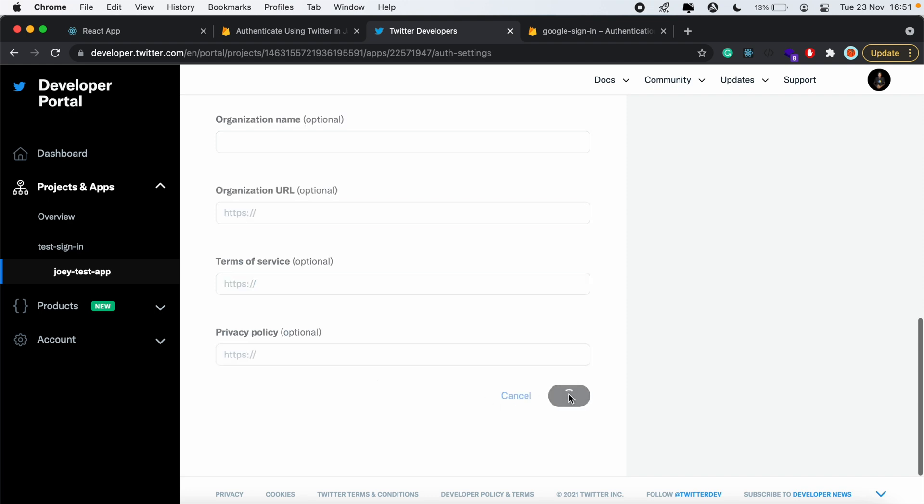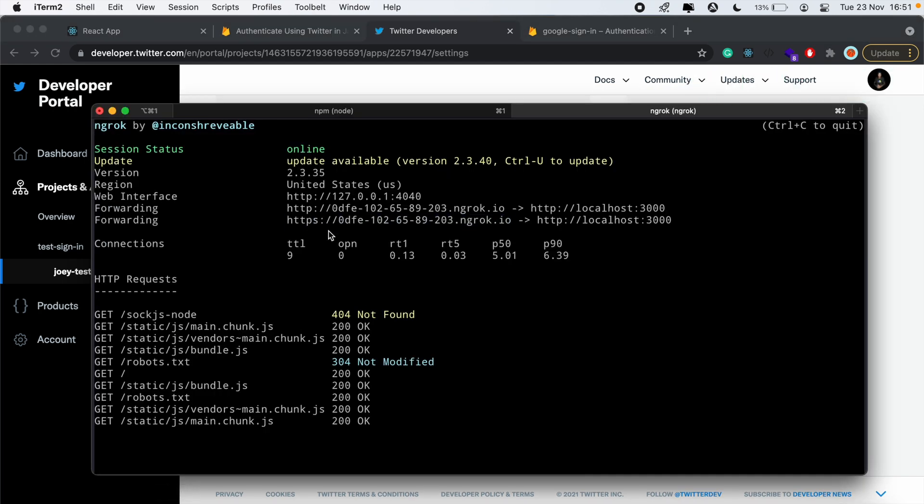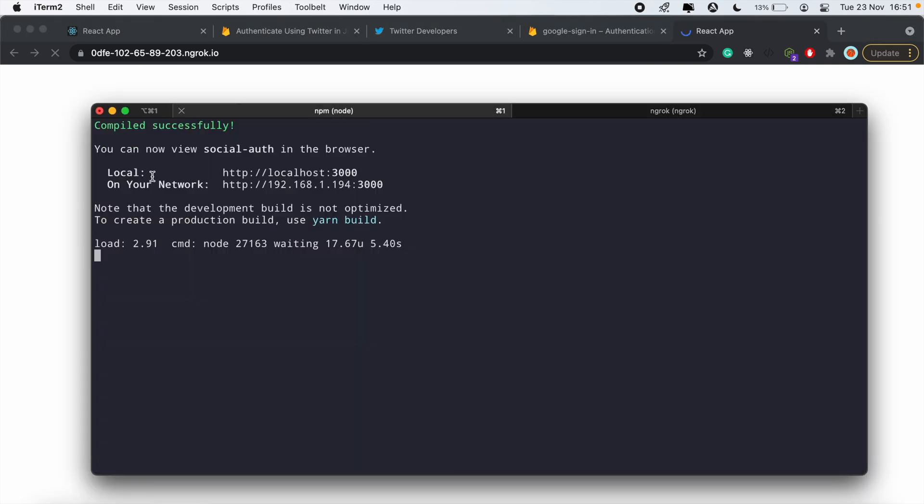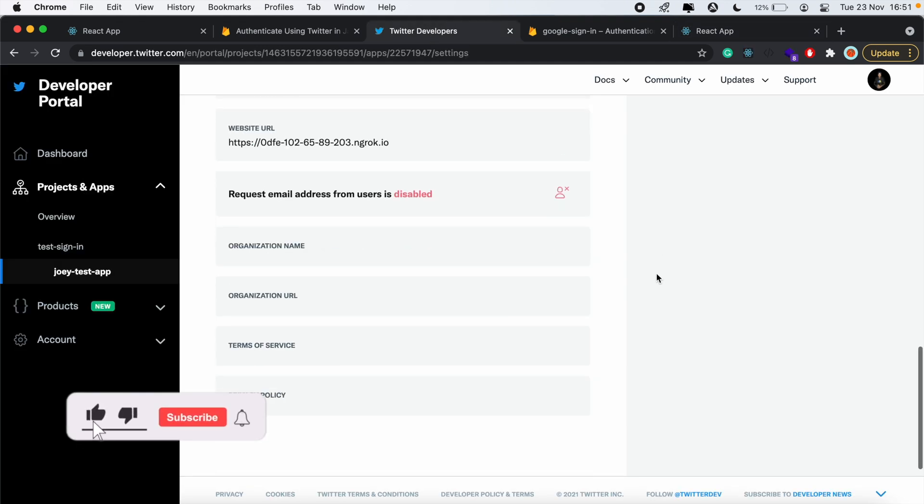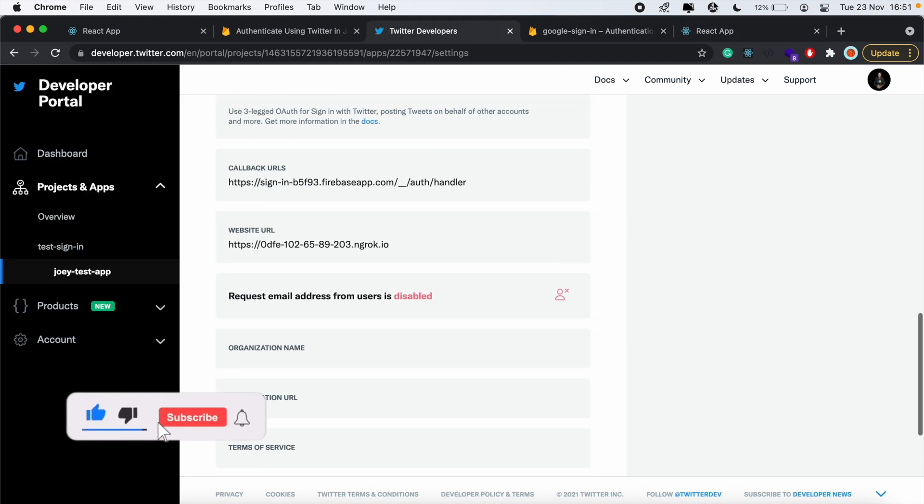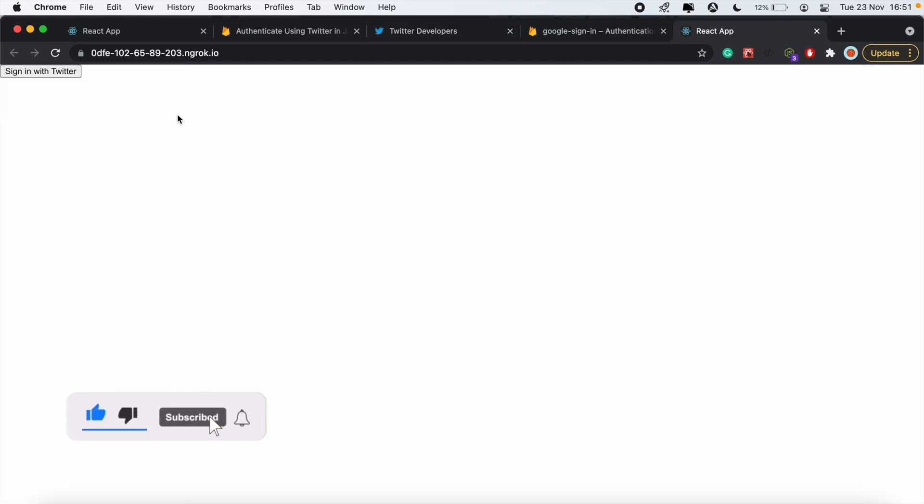Basically, if I click on this link, it will display the same content that's running on my localhost port 3000. From here, we should be good.